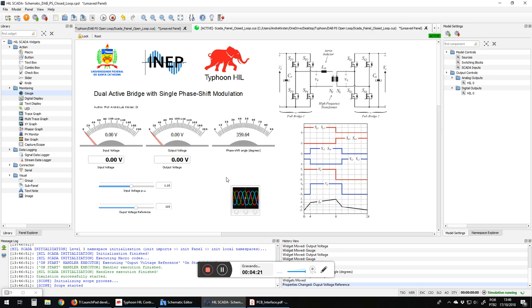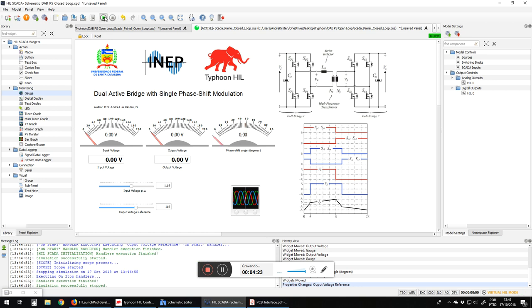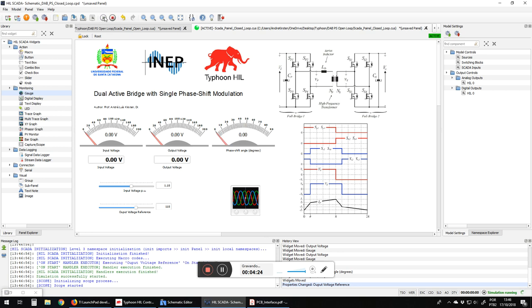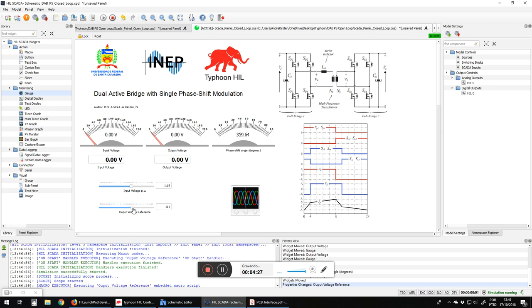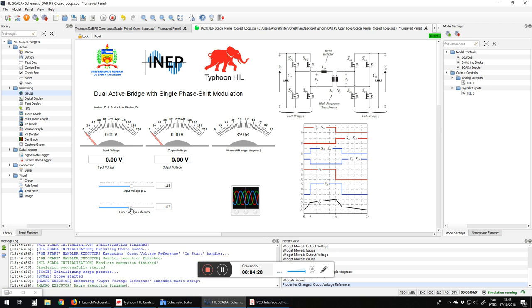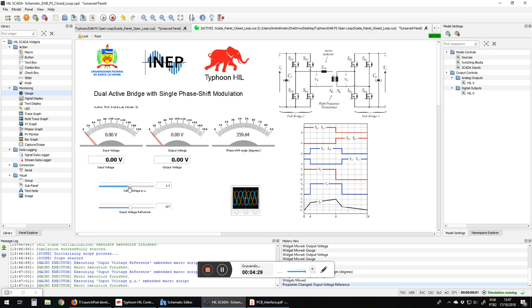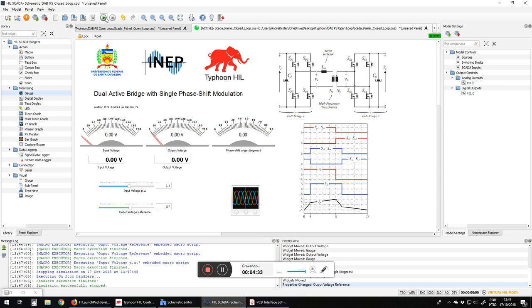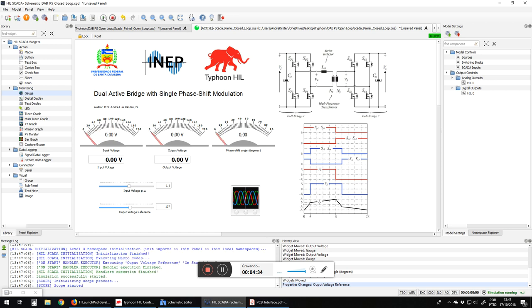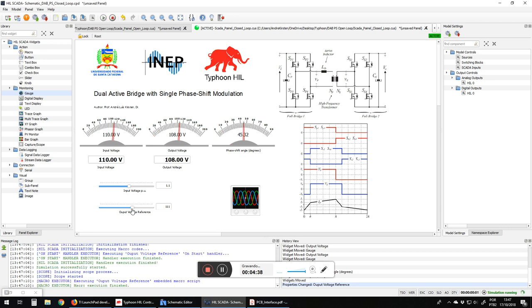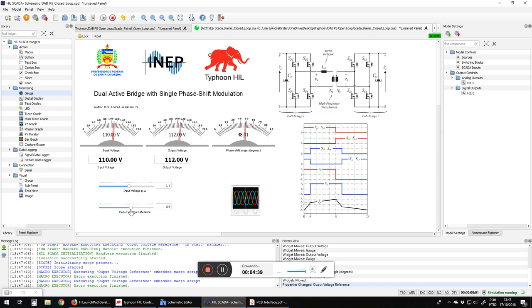So now the angle... we have the output voltage control. So now we have the output reference. We change here the reference and output voltage measure.